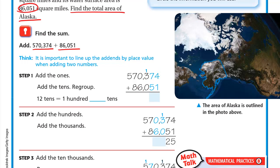Step one: add the ones. 4 plus 1 equals 5. Now add the tens: 7 plus 5 is 12. Here we should regroup. 12 tens is 10 tens and 2 tens. 10 tens is actually 100, and we have two tens. So I write two in the tens place and carry one up. 7 plus 5 is 12 — I write the 2 down and carry 1 up.